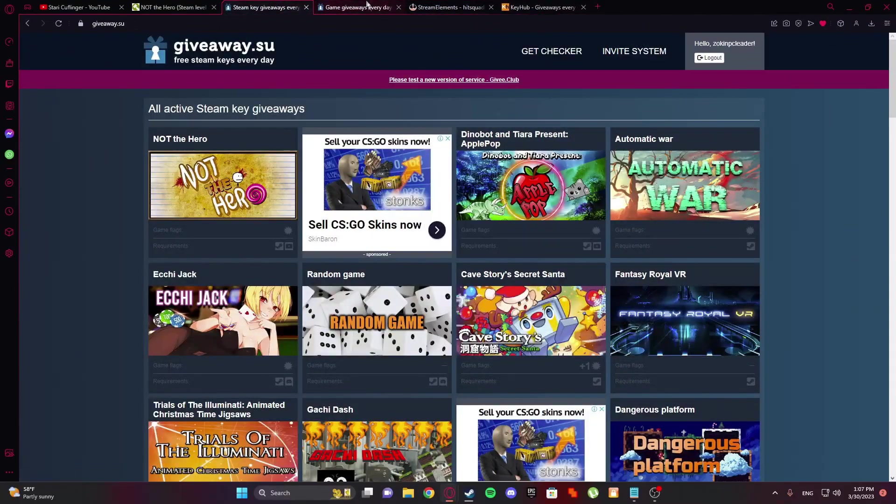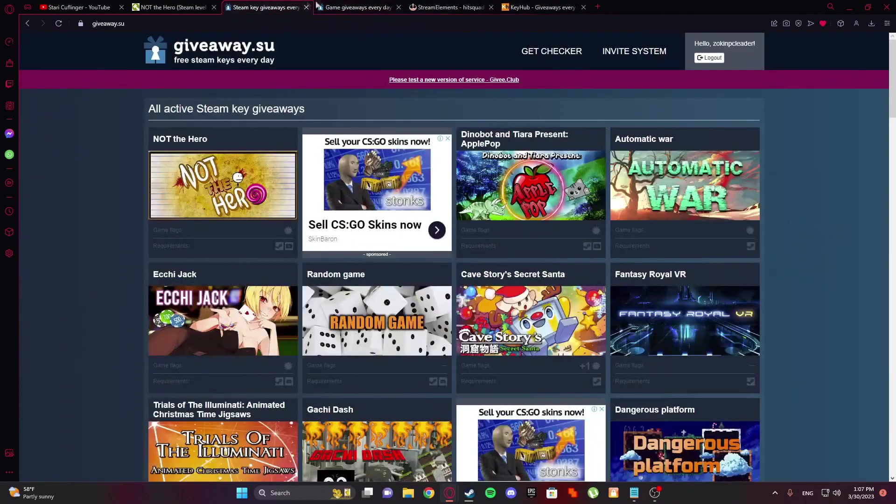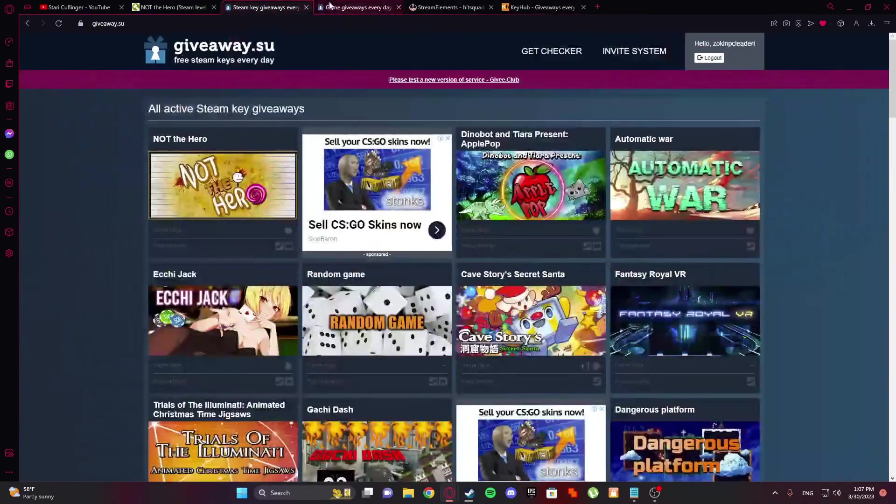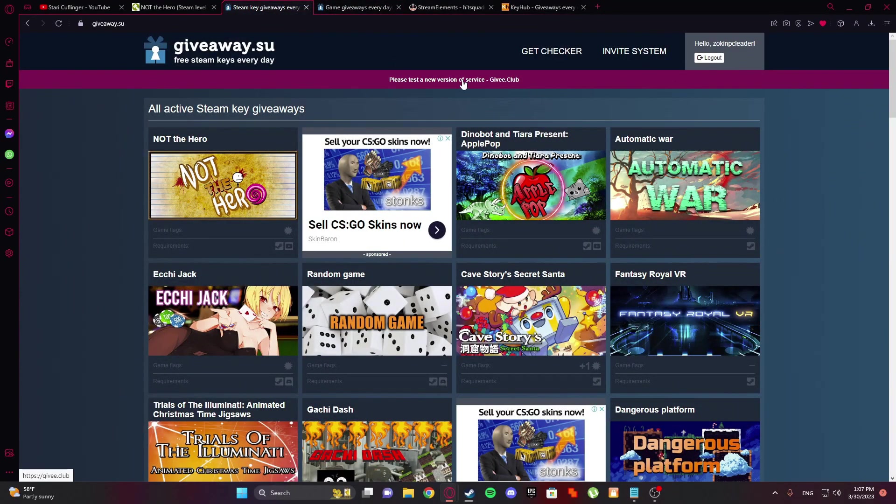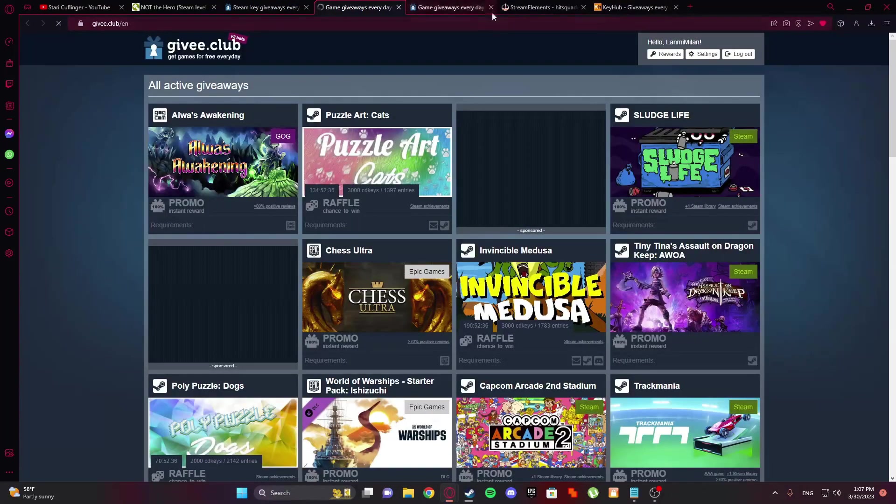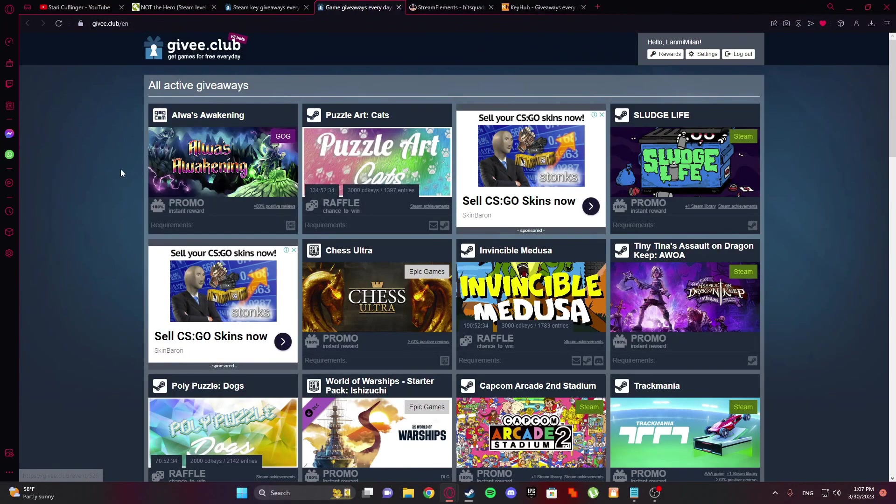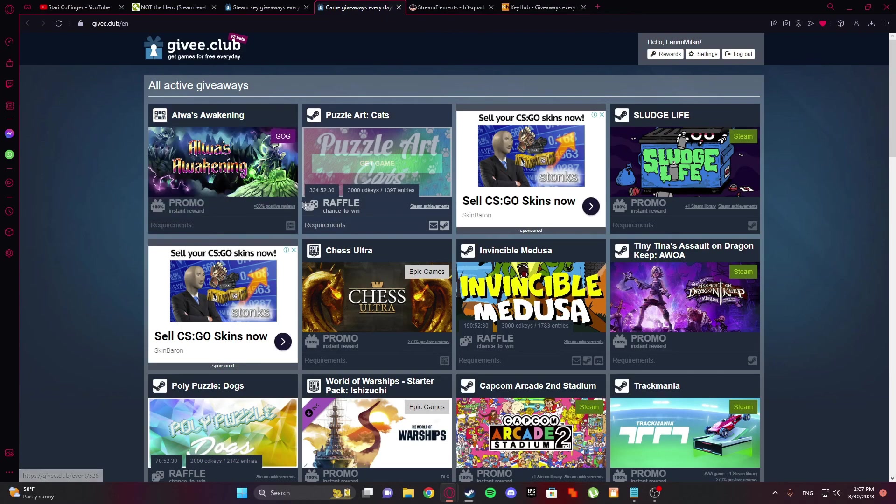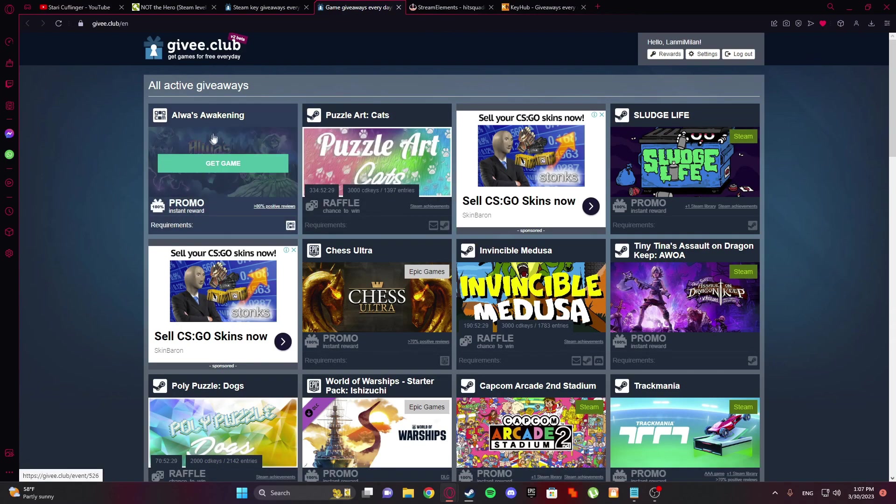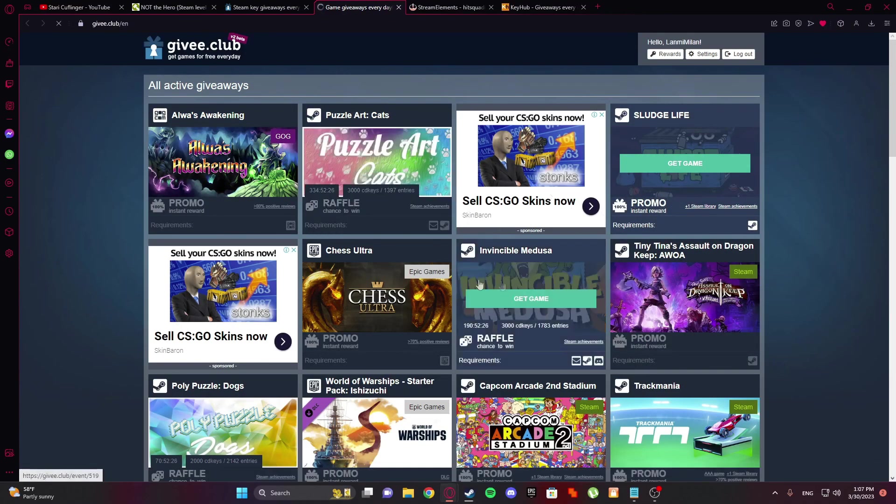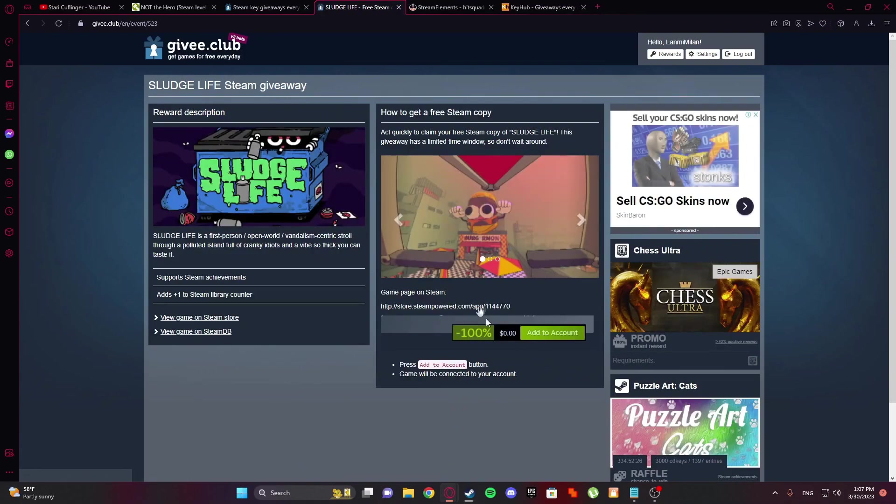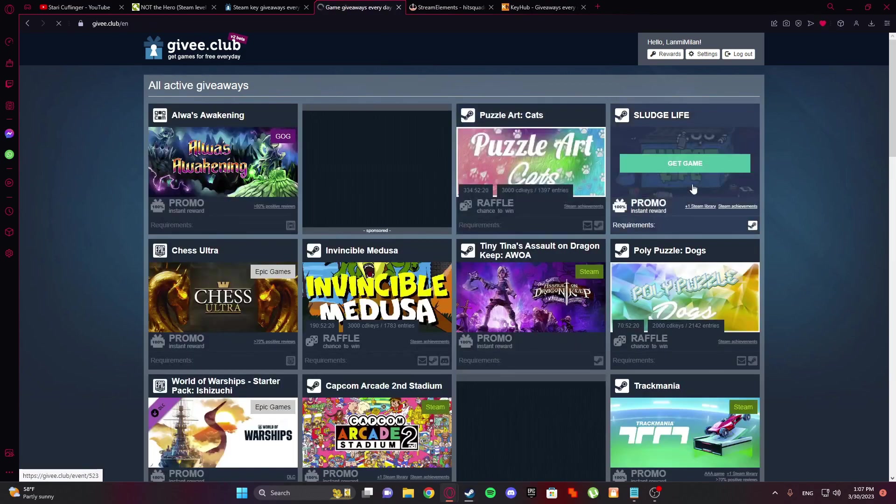Okay. So I'm going to be showing you, okay. So this is a different site. Please test a new version of service. Okay, so you go here. And okay, so you hear, see, gog.com, steam and everything. Okay, so sludge life, you see. Click here and press add to account and that's it.